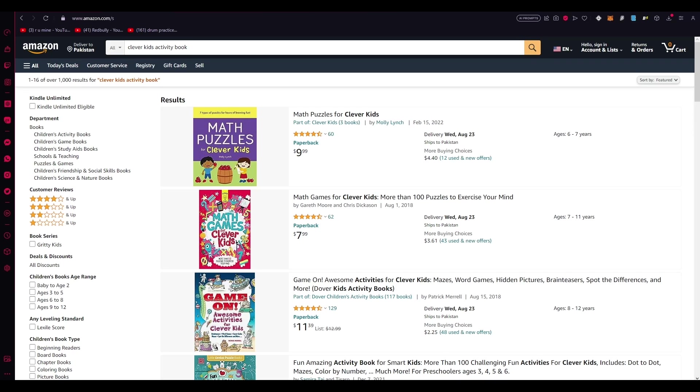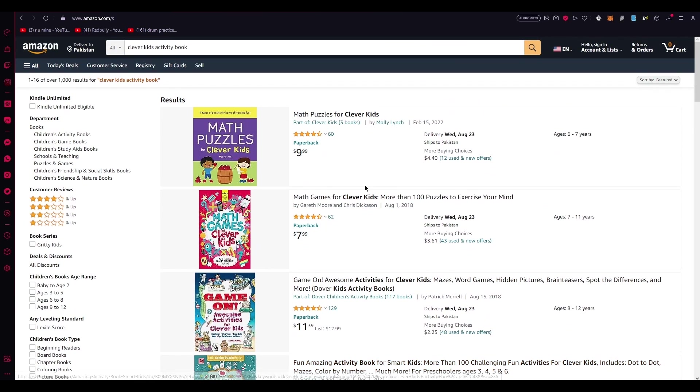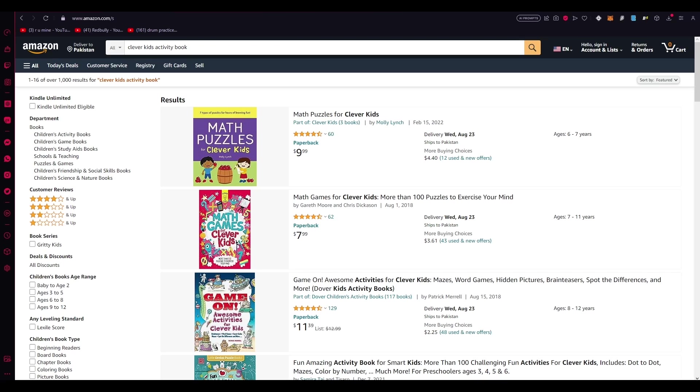These books are extremely engaging and provide entertainment while promoting cognitive development. Now, one advantage of actual low content books is their affordability. They're often priced between $5 and $10, making them accessible to a wide audience. As you can see, despite their lower cost, these books still offer great value and enjoyment. They come with attractive covers, and allow readers to personalize the content by filling in the pages according to their preferences and creativity.